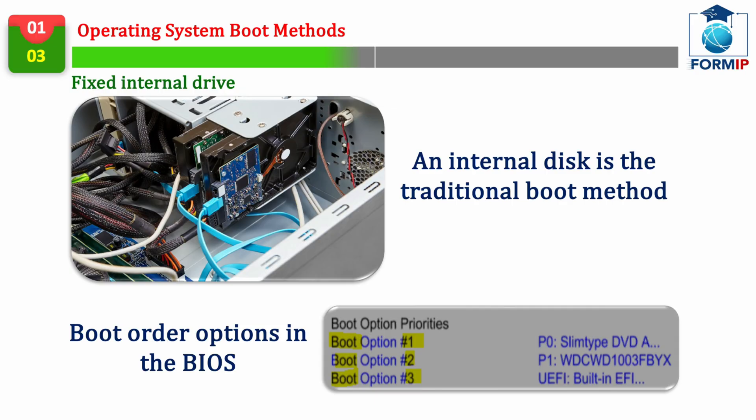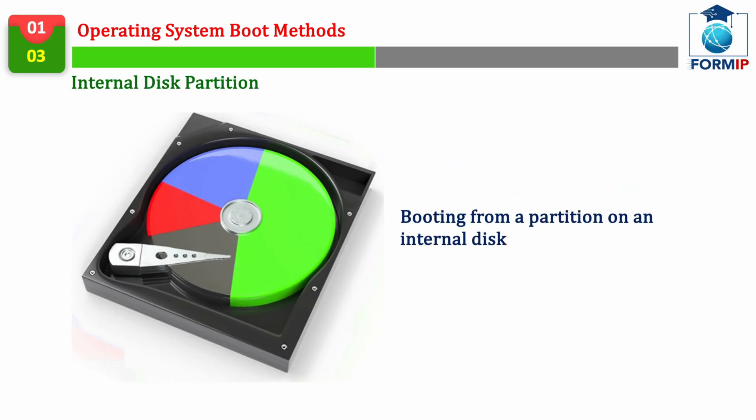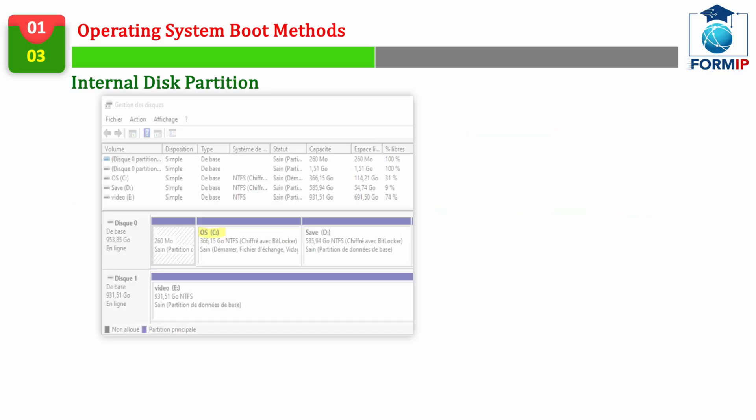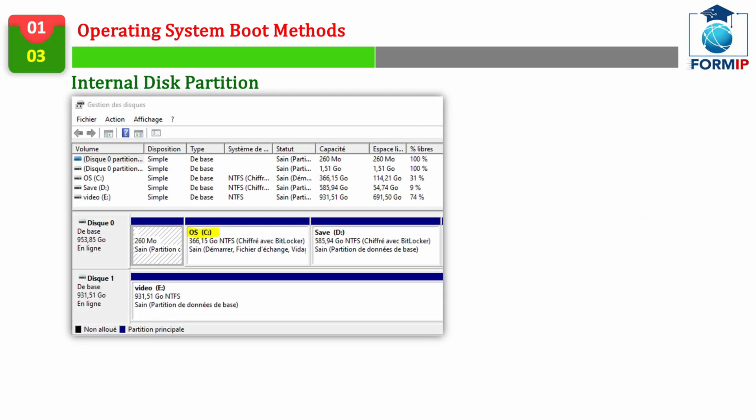And the last way to boot that we're going to see is the way to boot on the internal disk as well, but in a different partition. The idea here is to have a partition reserved only for Windows. This gives the advantage, if you have to reinstall Windows, to do it only on one partition of your disk, which will prevent you from having to delete everything.